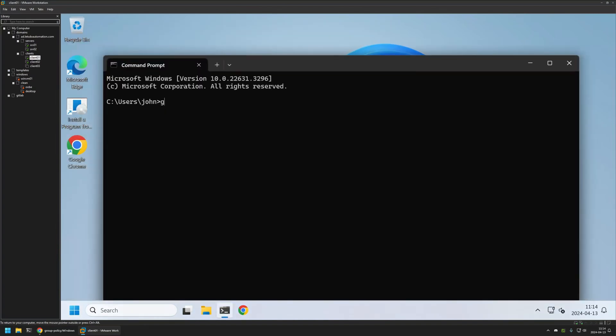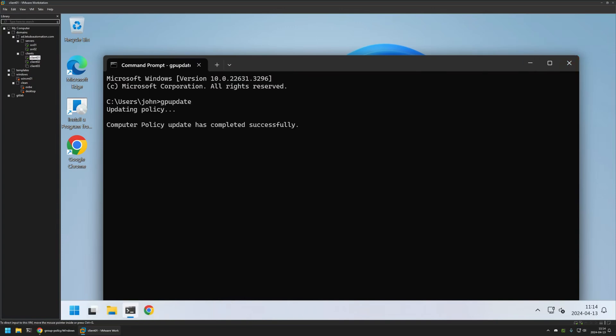I will type GP Update. Press Enter and wait a bit. And as you can see the policy update was successful. If I look at my taskbar we no longer see the search bar here.